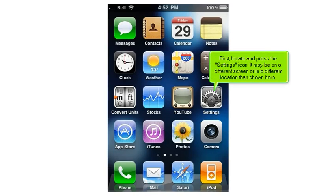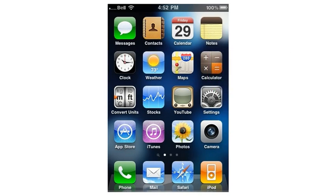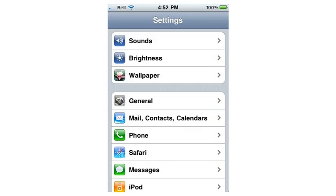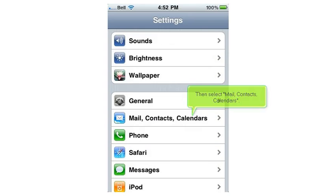First, locate and press the settings icon. It may be on a different screen or in a different location than shown here. Scroll down, then select Mail, Contacts, Calendars.